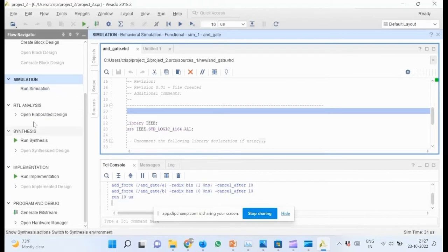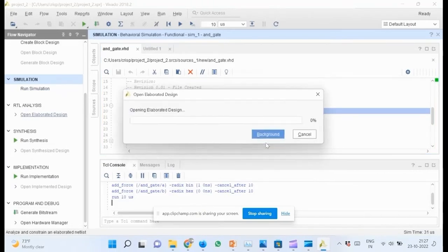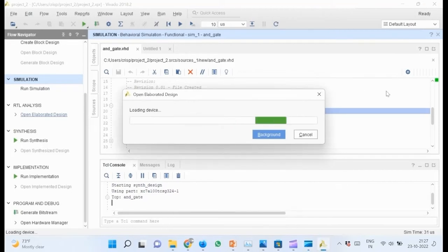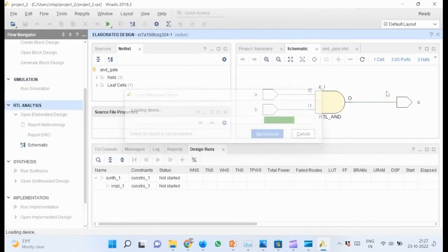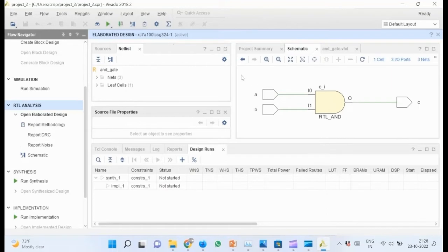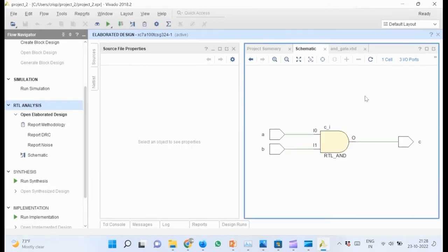Go to flow navigator and click open elaborated design. This will take some time. You can see from this diagram that the synthesizer inferred an AND gate from the VHDL code we have written. Minimize all other windows so that we can get a better look at the schematic.